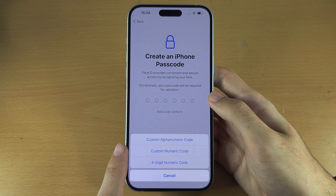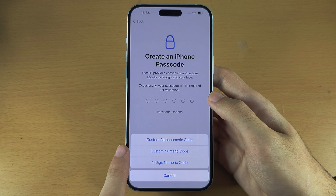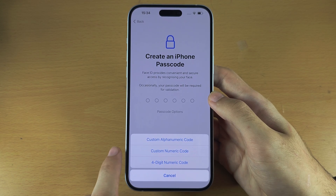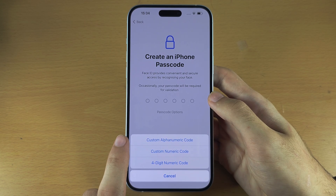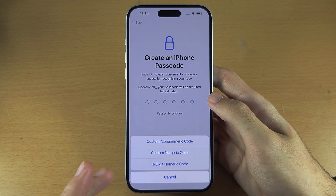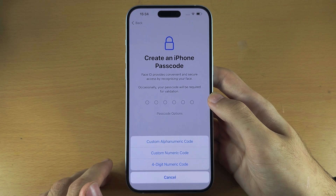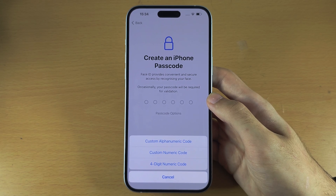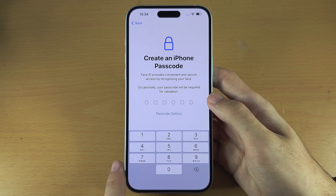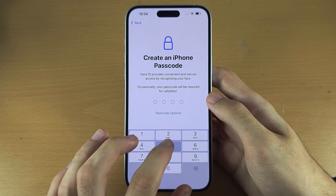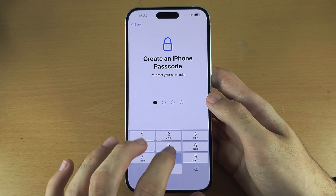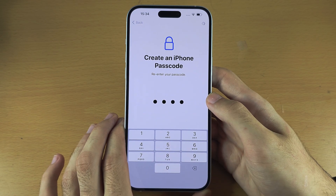You can select custom numeric code to have an unlimited length PIN, or alphanumeric to set a password with numbers and letters. I'm going to select four-digit and then enter my PIN.